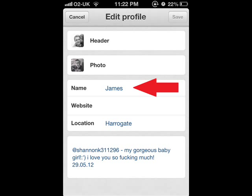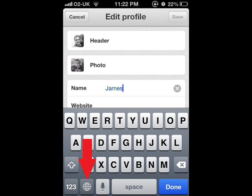Where it says name, click on that, and then at the bottom of your keyboard, you have to download emoji and have it activated as one of your keyboards. Click on the little globe, and you'll get faces.